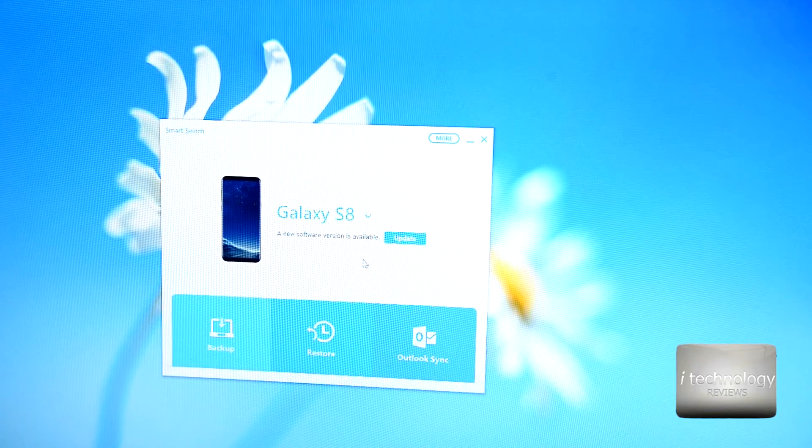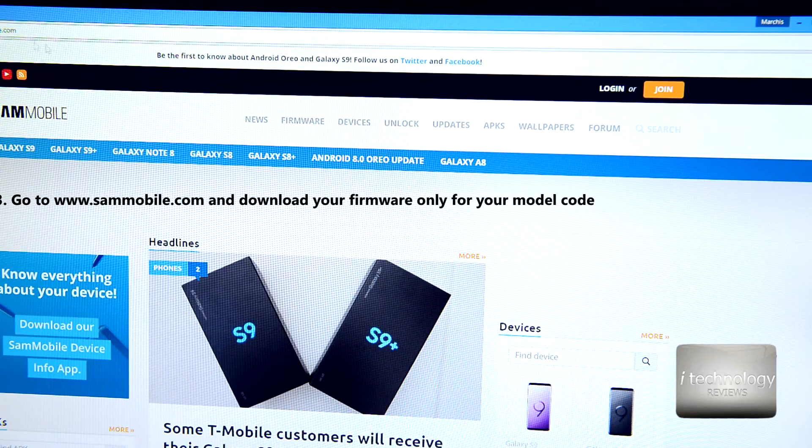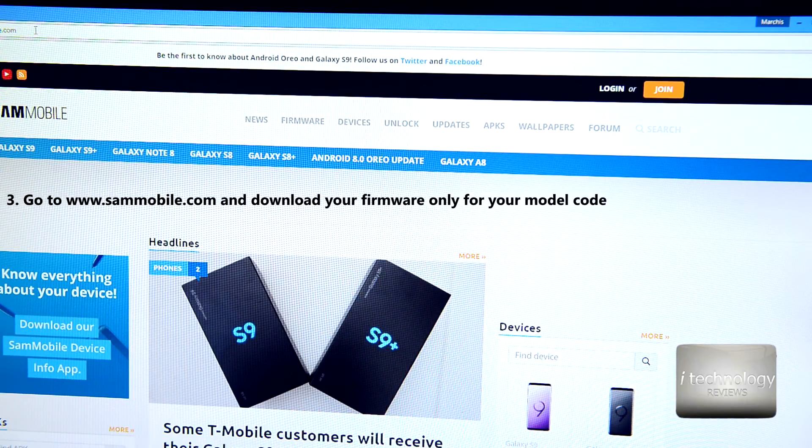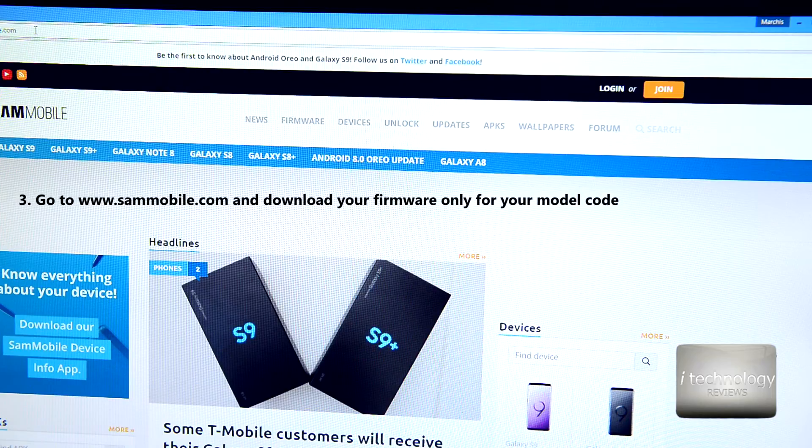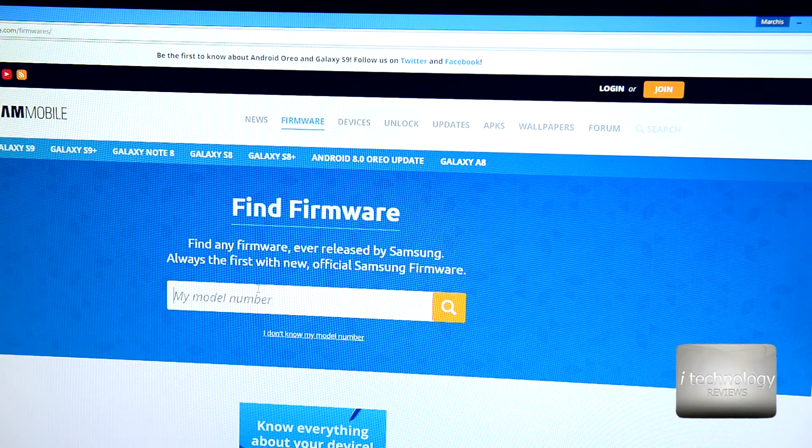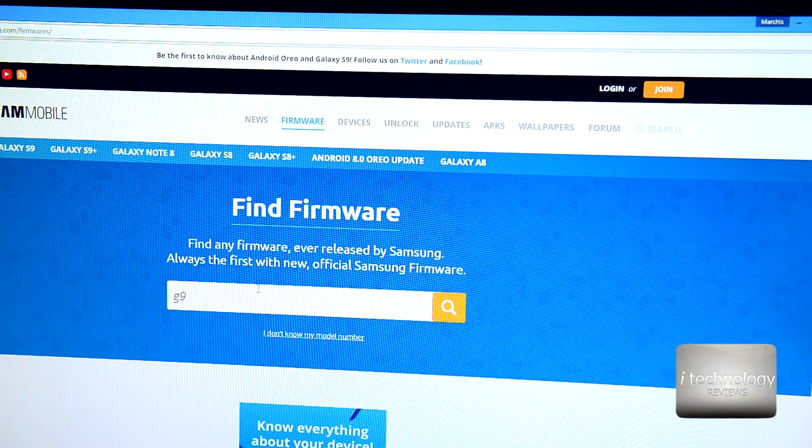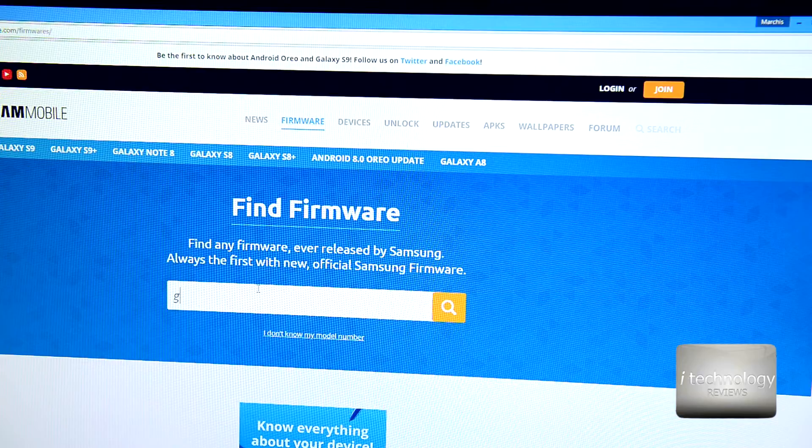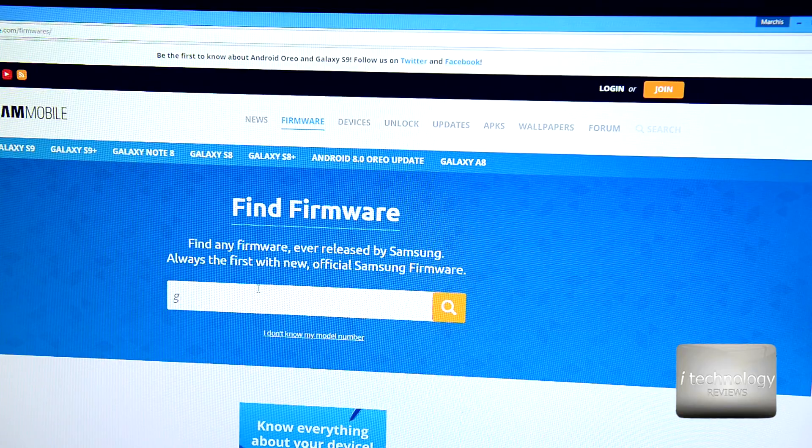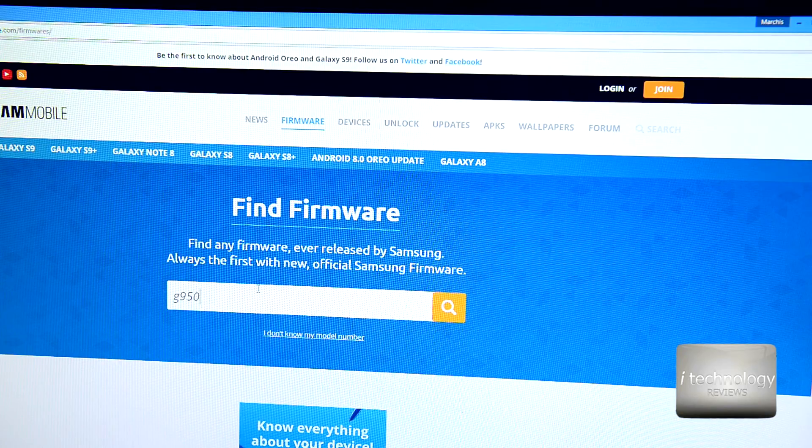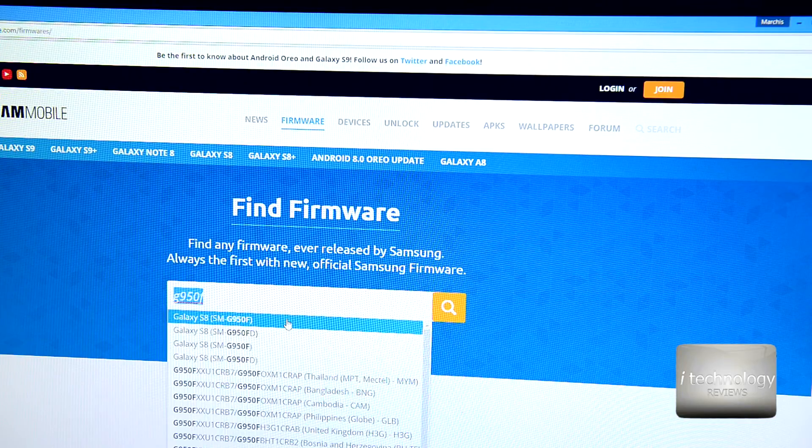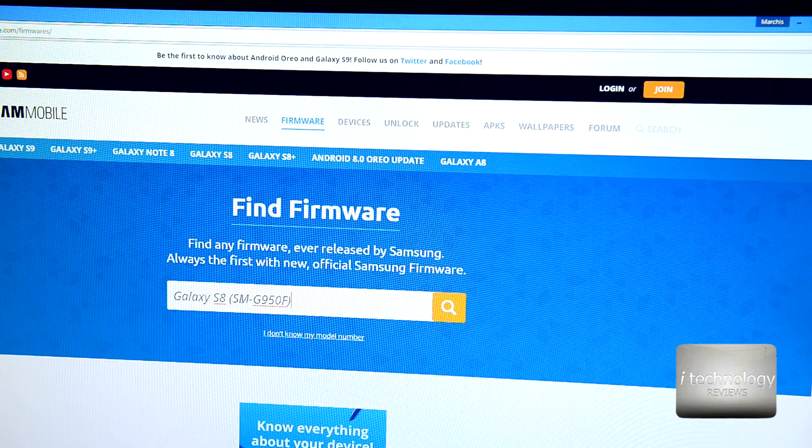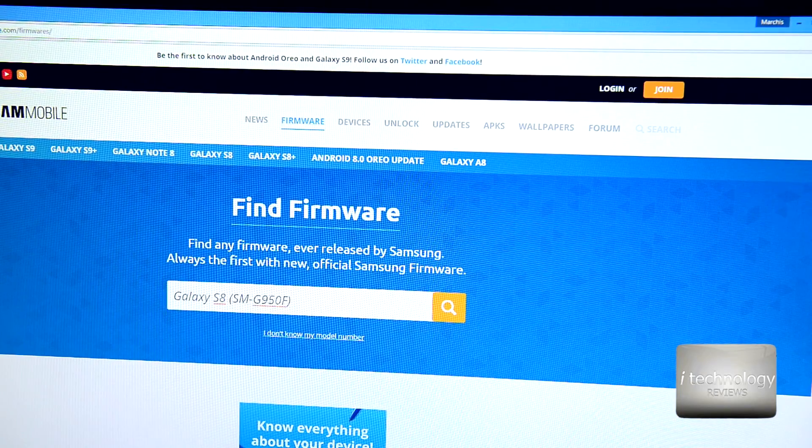Now guys, to find your firmware, go to www.sammobile.com and go in the firmware. Look for your model code. Let's see, my model code is G950F, this is the S8. Search for it.